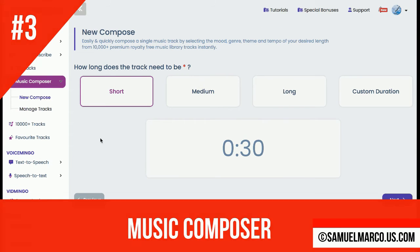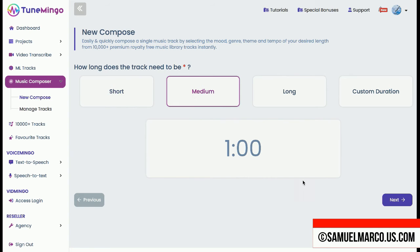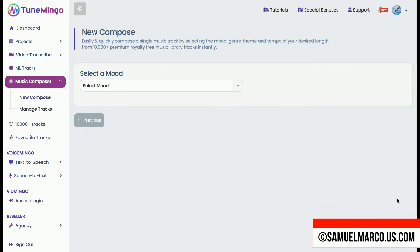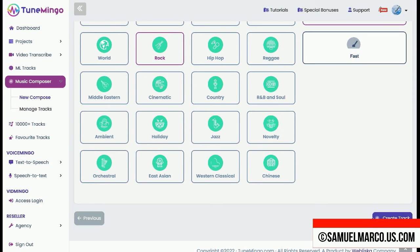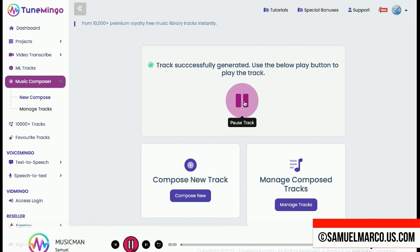Step number three: Music Composer. Give your audio track a name that you will use in your video. In the next step, you need to select the duration, mood, and category of your music and the tempo. To create unique music for your track, customize it for you. Your track has been generated — preview and download.